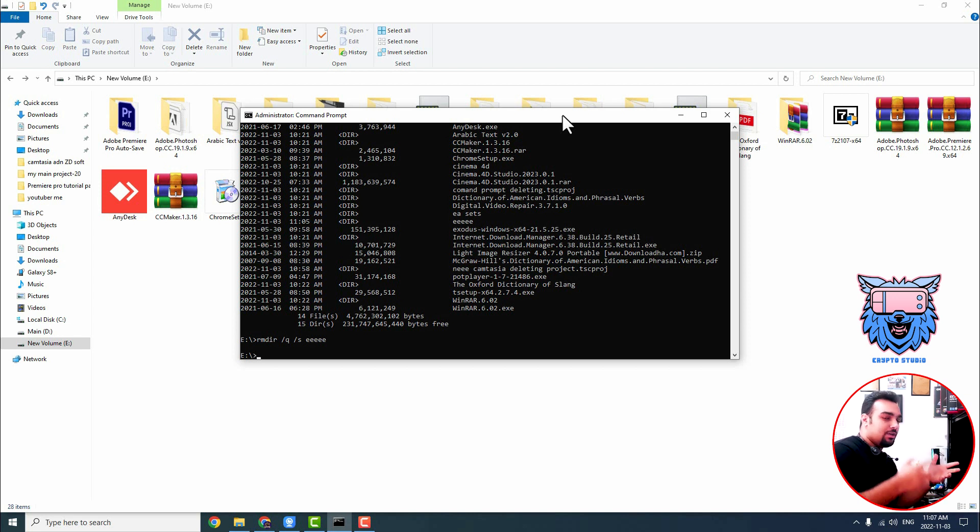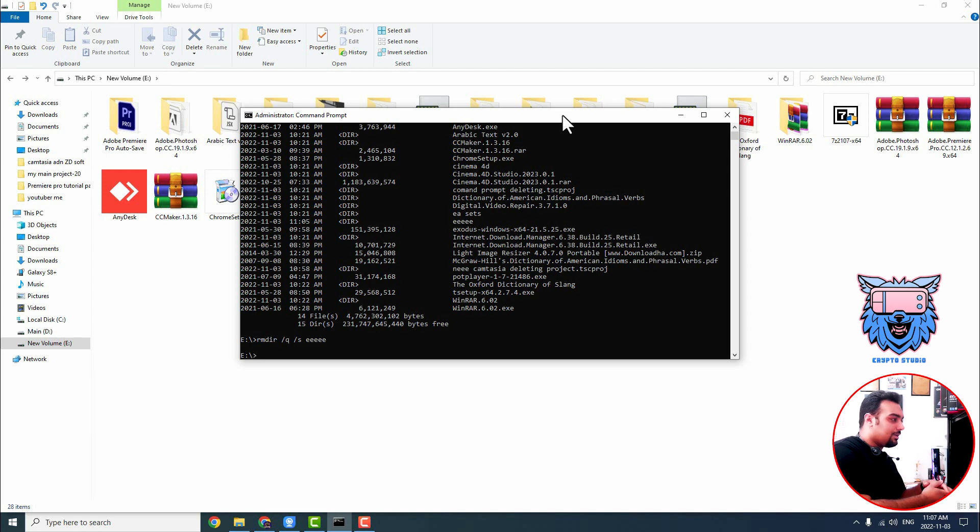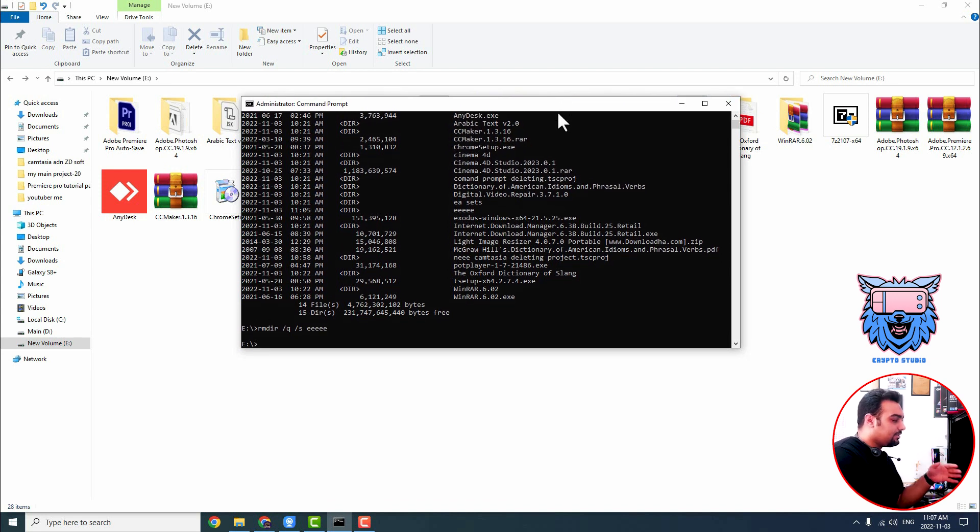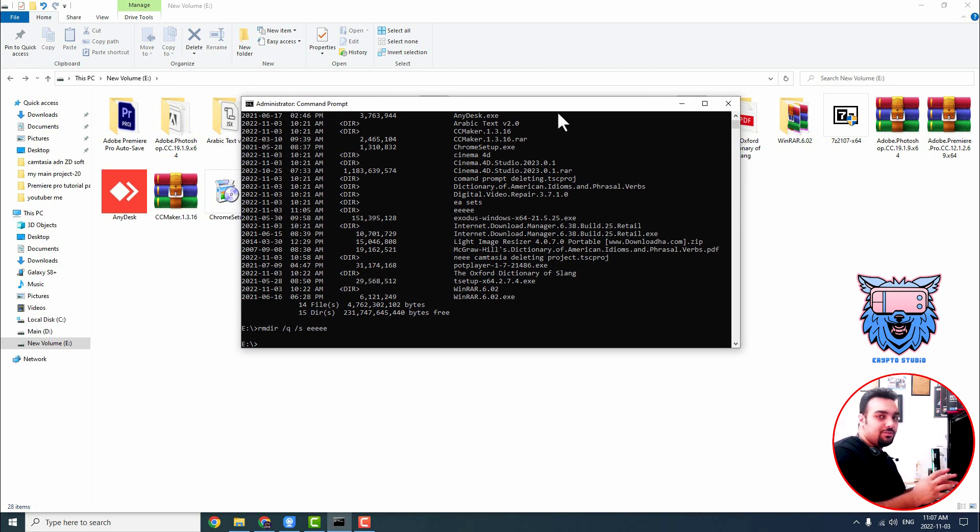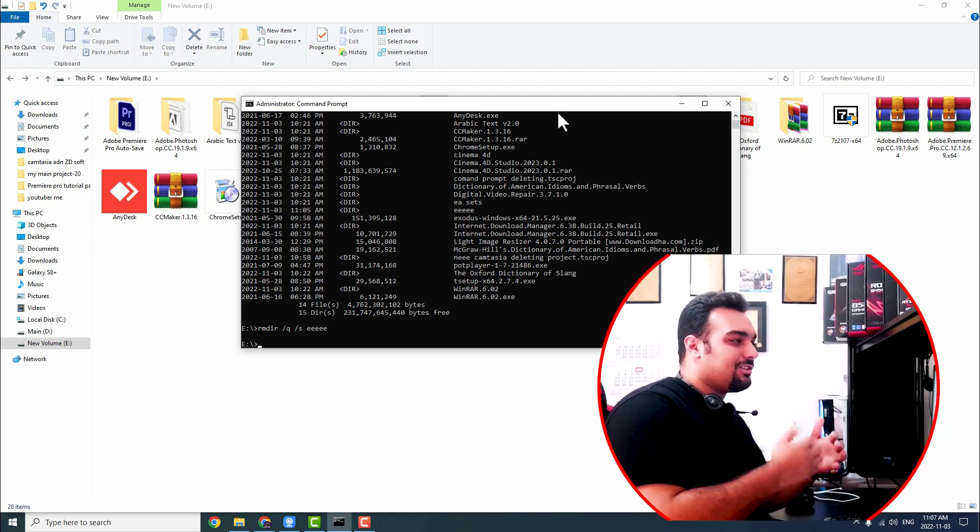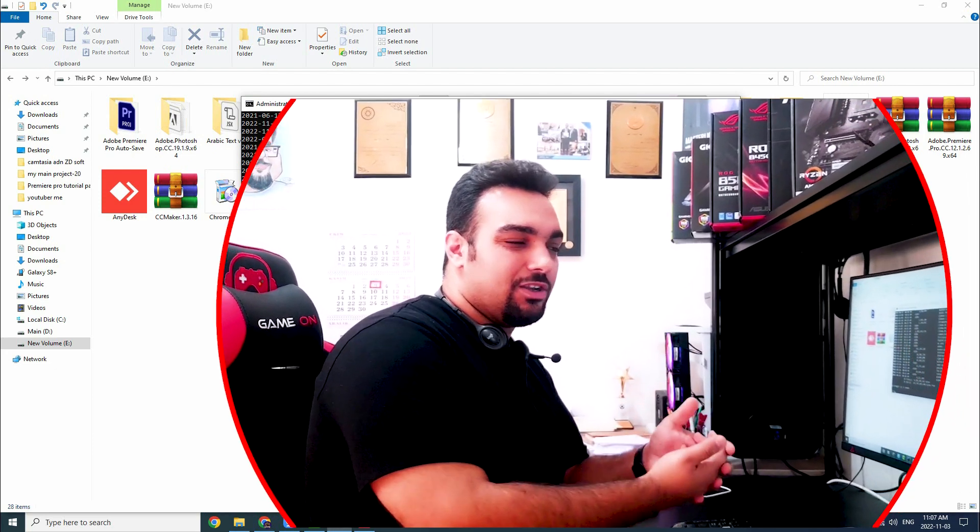If you command something and the Windows doesn't respond to the command, so easily with command prompt, you can delete undeletable files in any volume, in any folder, and you can get rid of such errors, such malfunction into Windows 10.